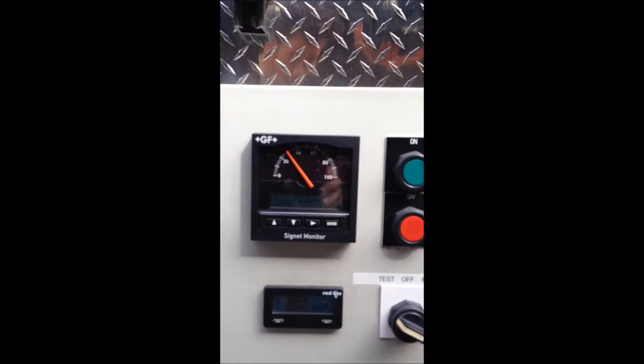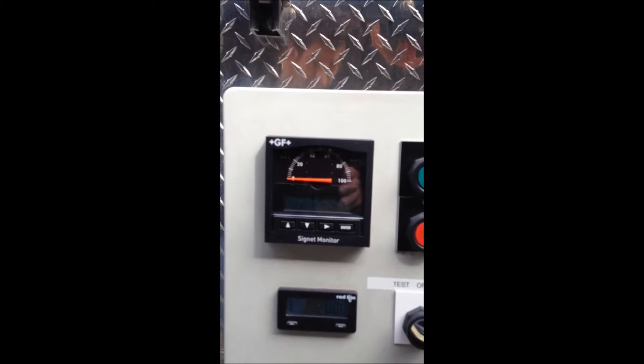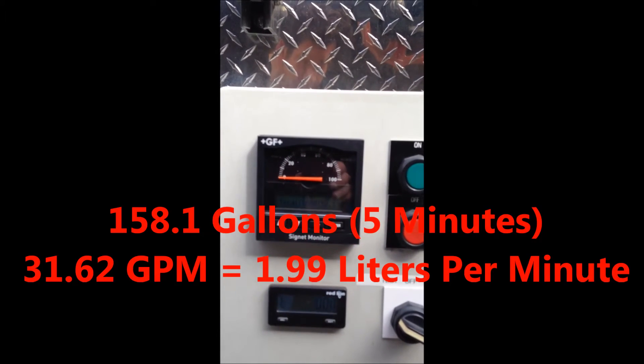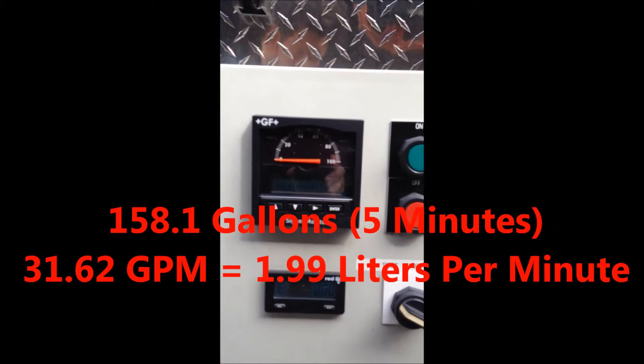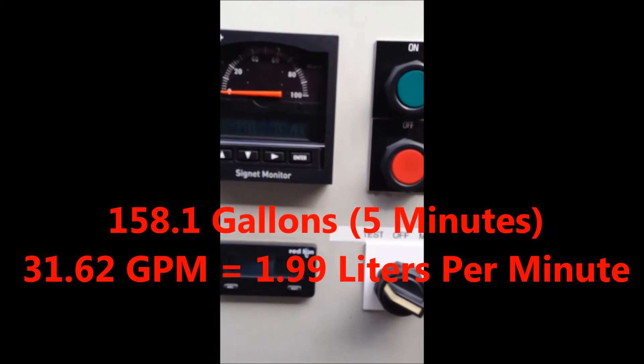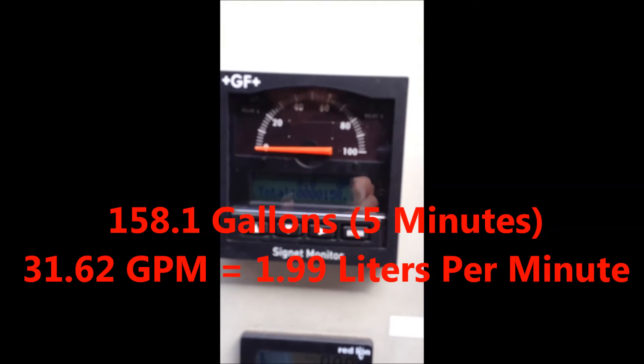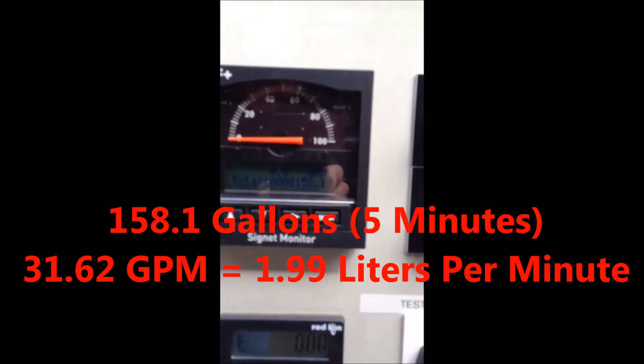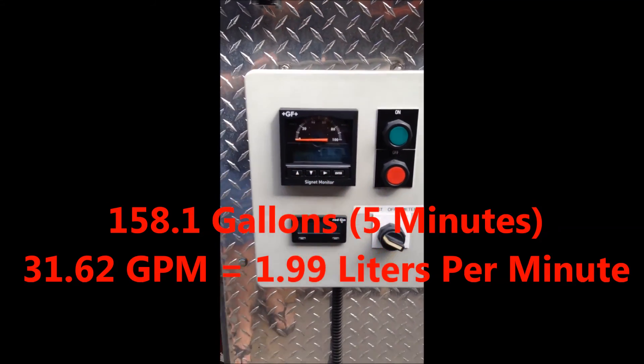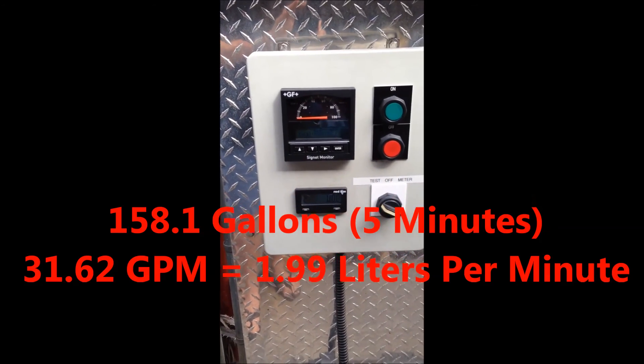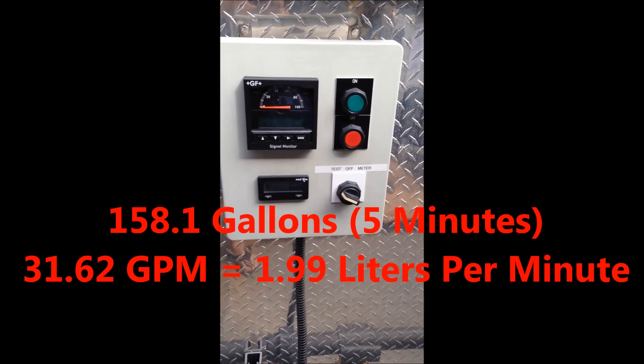Our test is now complete. Our test concluded that we did 158.1 gallons in a five-minute interval. You can hear the pump still running right now. I'll do the math in just a minute.